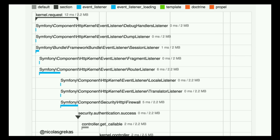Then the firewall and locale listener, the translator — security is also hooked into the kernel.request event. We have the kernel controller and you can understand and get an overview. That's really helpful — not for performance profiling, but just to understand things better.